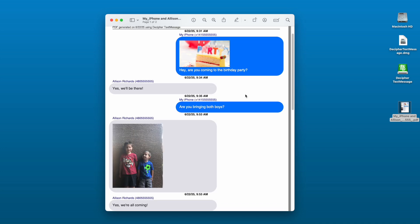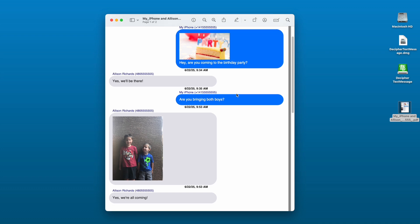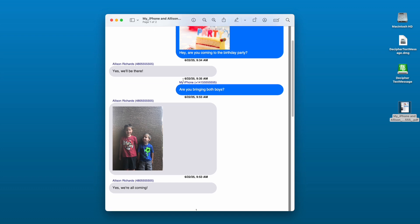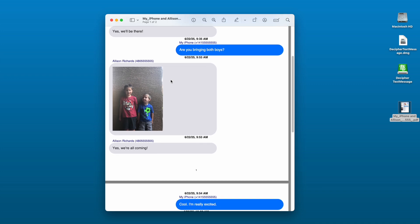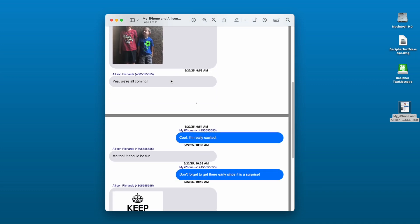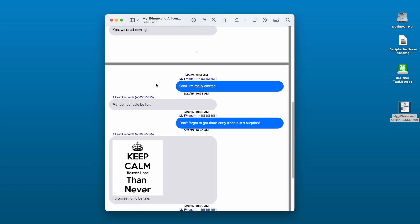Also, note that Decipher Text Message has a unique preference in the program that will display the contact information and timestamp on every single text message both sent and received.